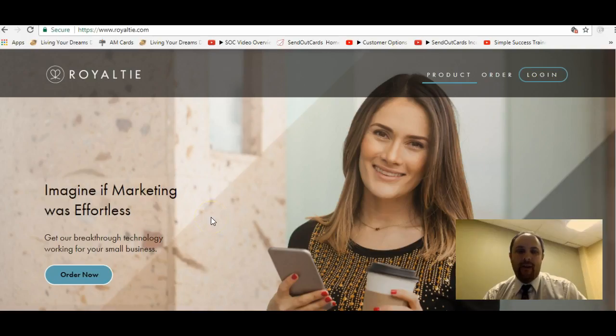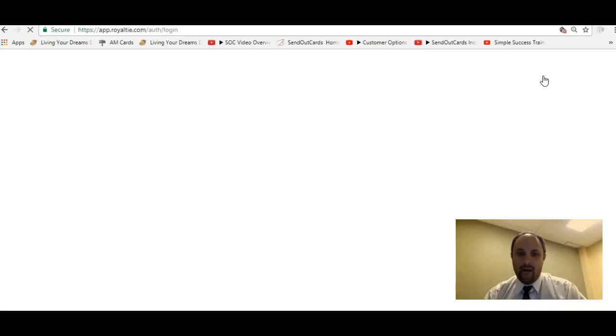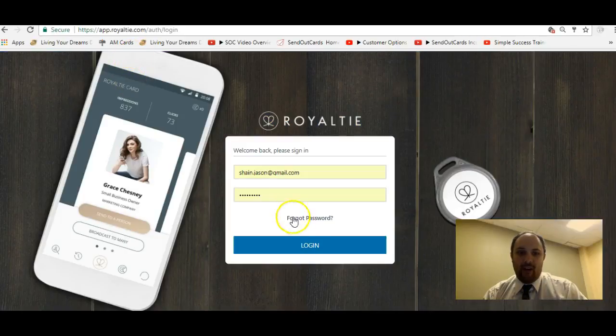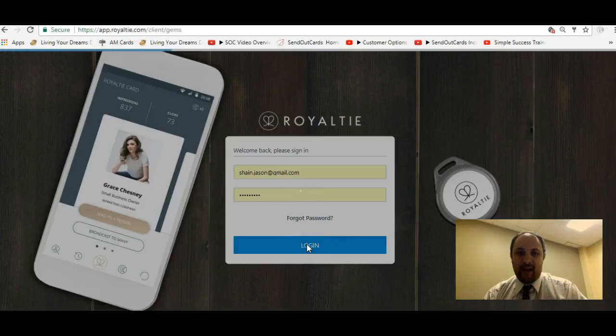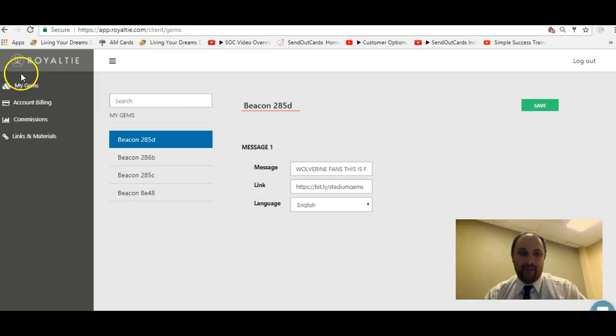Okay, so here we are on the Royalty website. We're going to want to log in, and when you log in, you are going to see a few different tabs.